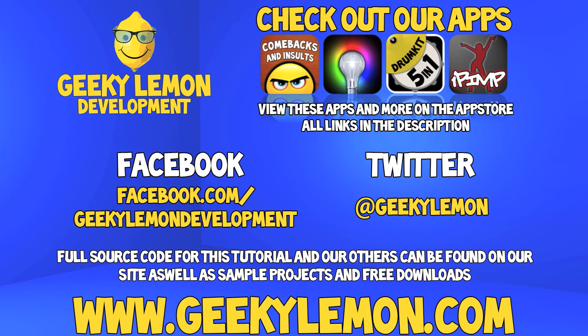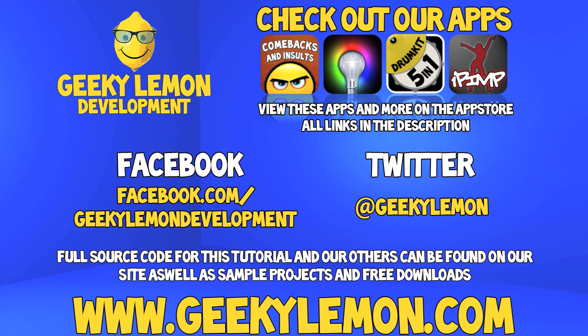Also check out the full source code for this tutorial and all our others on our website at geekylemon.com. Send us a message or leave a comment if you want to suggest any tutorials yourself or just want to leave us some feedback.